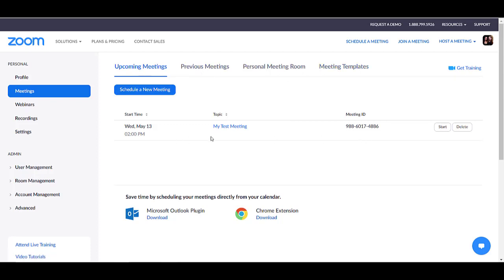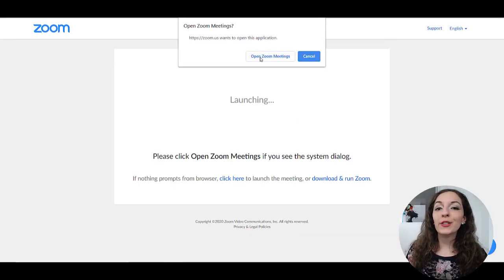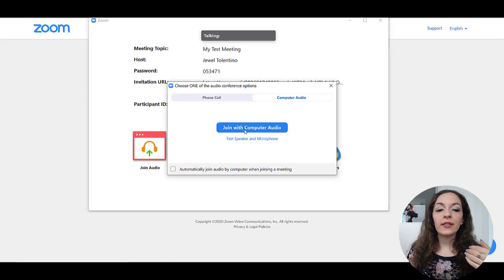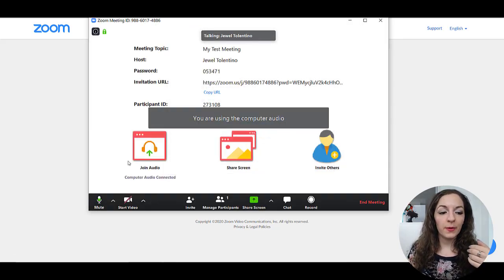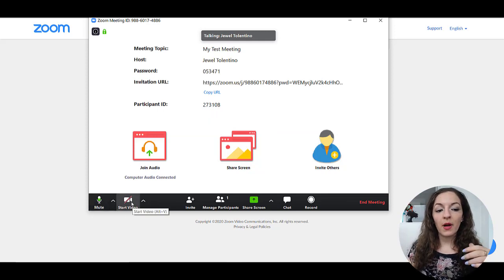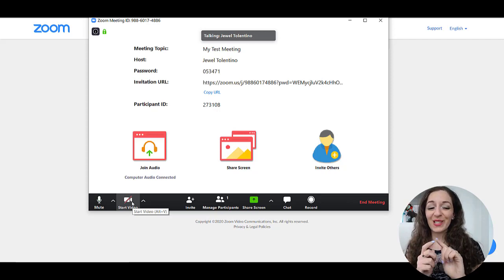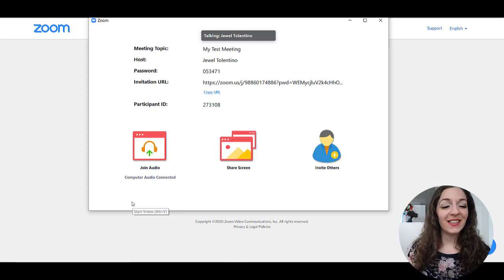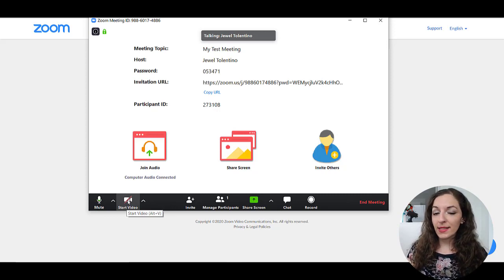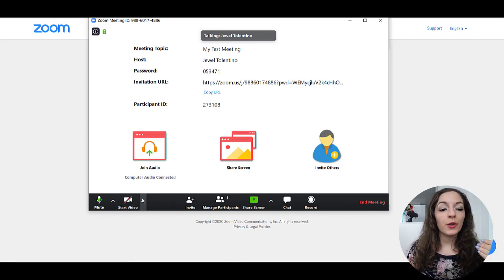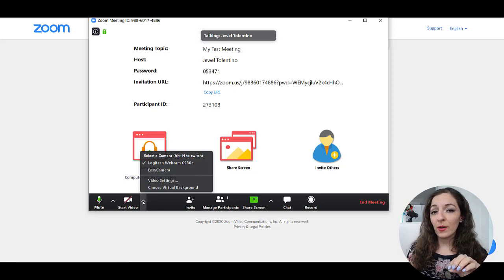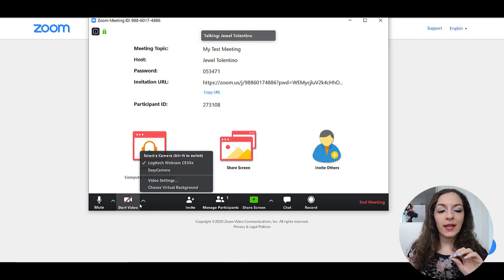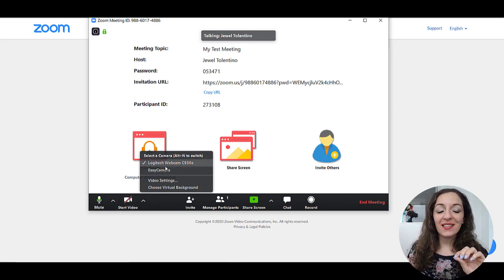So once you are ready to start it, it's May 13th, 2 PM, then all you need to do is just click on start, and then you'll click on open zoom meetings. And then you're just going to click on join with computer audio. And you can see here, my mic is going on here. I'm not going to click on start video because I'm using my video to record this tutorial right here. But what you will need to do is click on that if you are going to be on video when hosting the meeting.